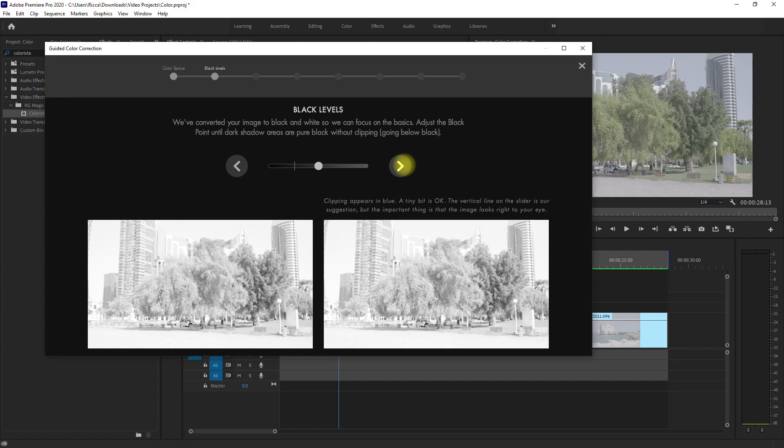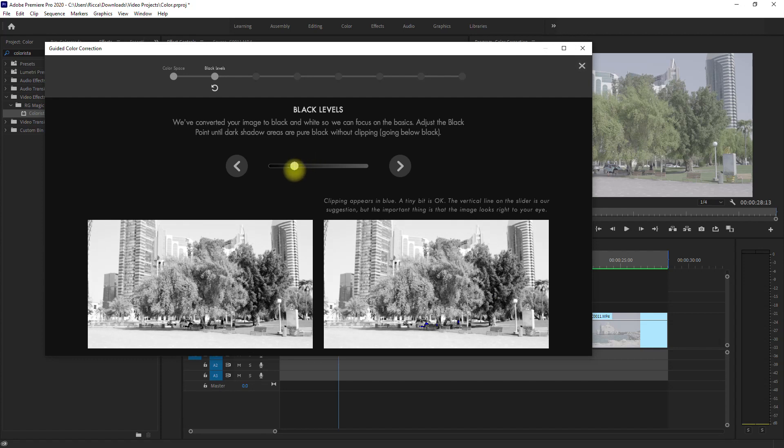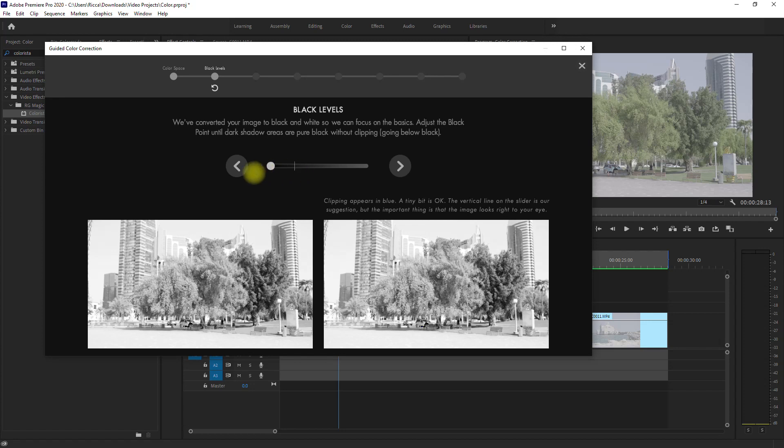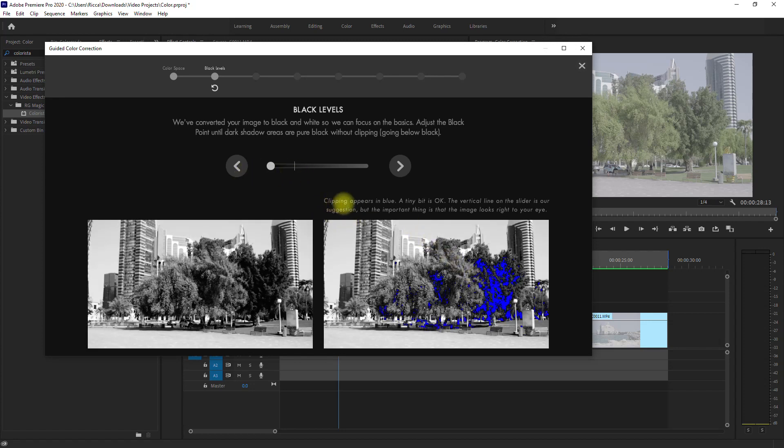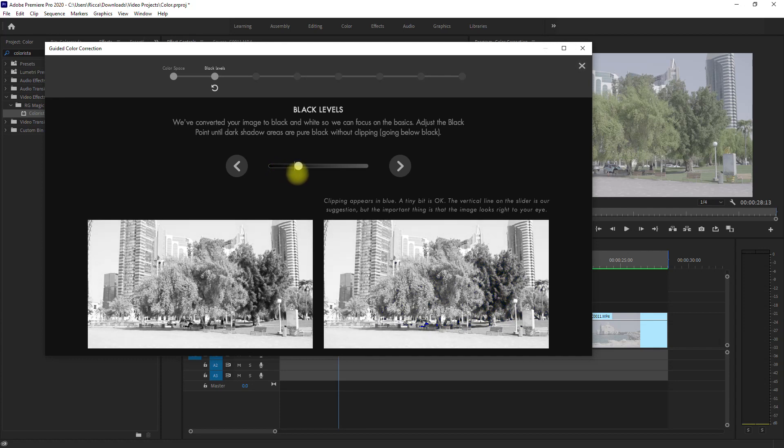Alright, so we're now here on the black levels. Here, we adjust the black point until the dark shadow areas are pure black but without clipping it. Clipping means it is either too dark or too bright to recover any details on that footage. We can actually follow this vertical line right here as the suggested black levels of the plugin. We just need to make sure that we don't see any blue on the footage to avoid clipping. If I go all the way to the left, you can see the blues, which means that the blacks are already clipping. So we just need to move the slider until the blue color starts to disappear. This should do it. Then we proceed to the next step.